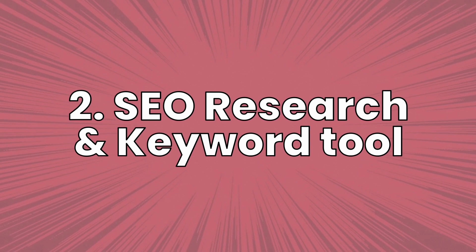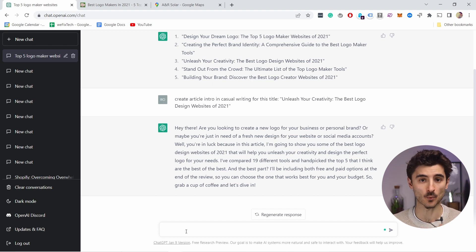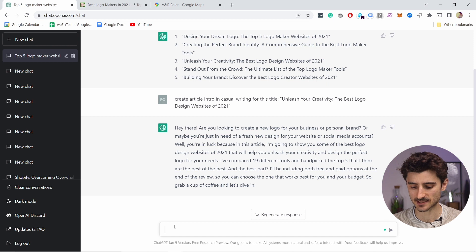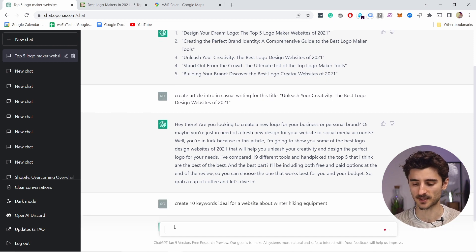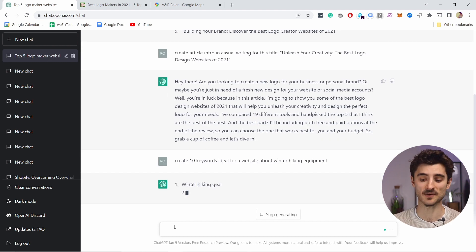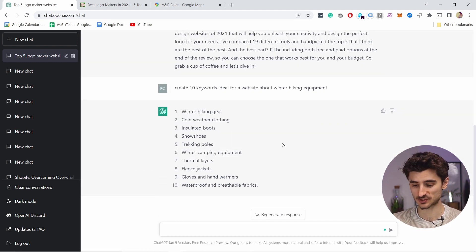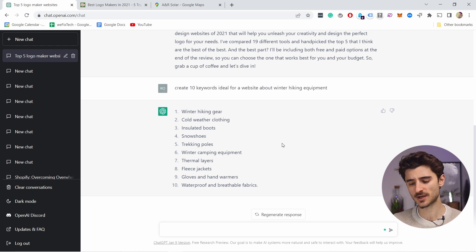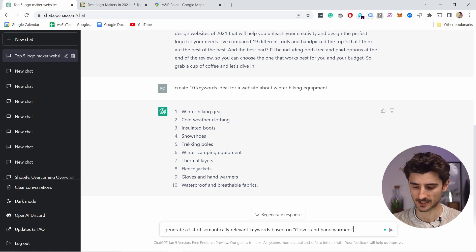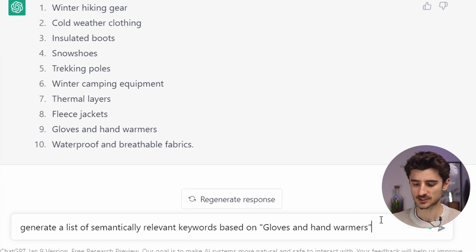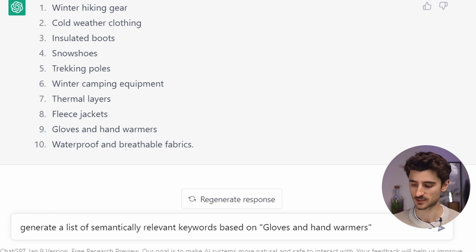The second tip is to use ChatGPT as an SEO research tool and keyword generator. As an example I'll use a website about winter hiking equipment. I can ask it: 'Create 10 keywords ideal for a website about winter hiking equipment.' It generates 10 keywords just like that, but they're a bit too generic. So let's see if we can get more semantically relevant keywords — for example, based on 'gloves and hand warmers.'